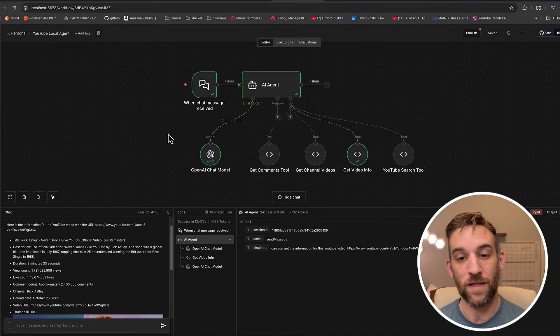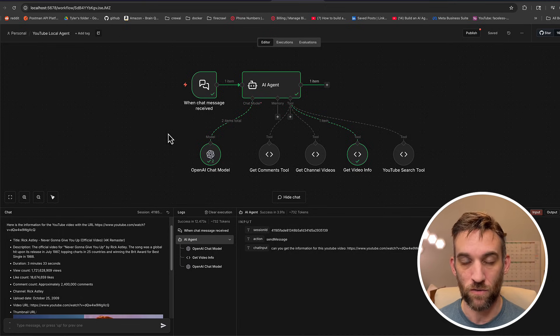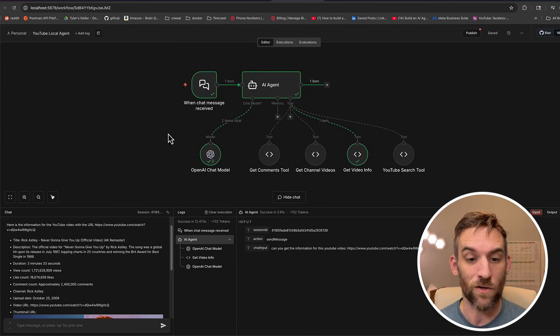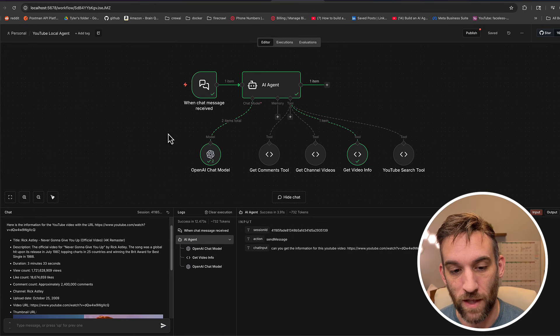And I think this is why these Python code nodes and JavaScript code nodes, I think, are going to be very powerful from here on forward.